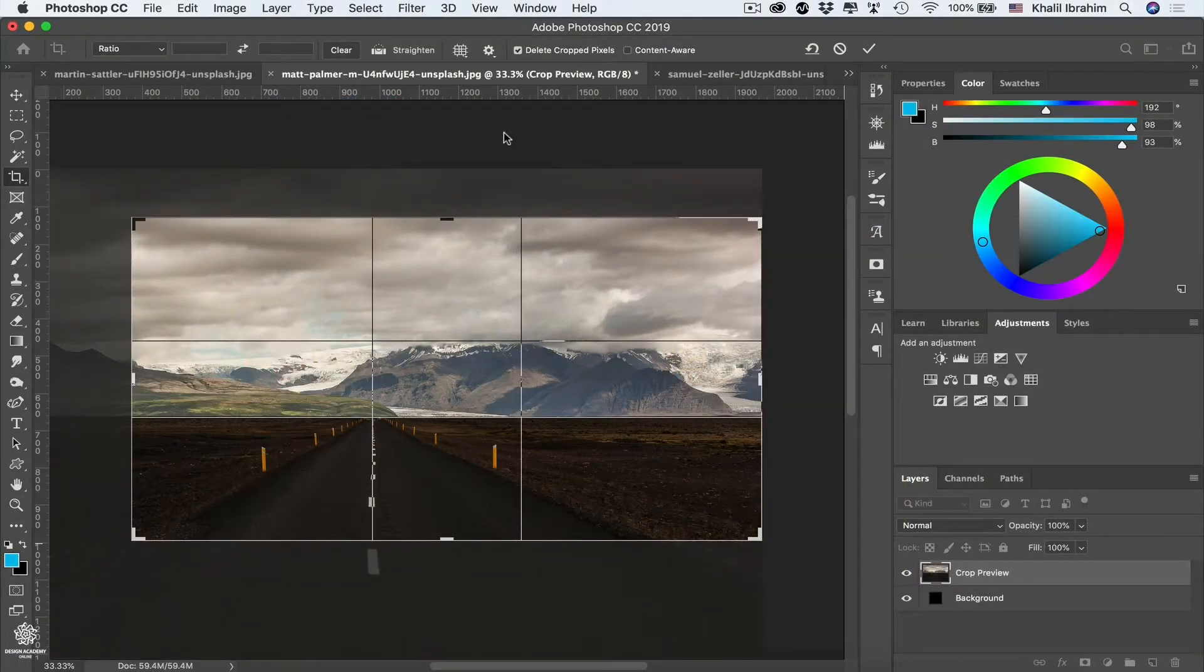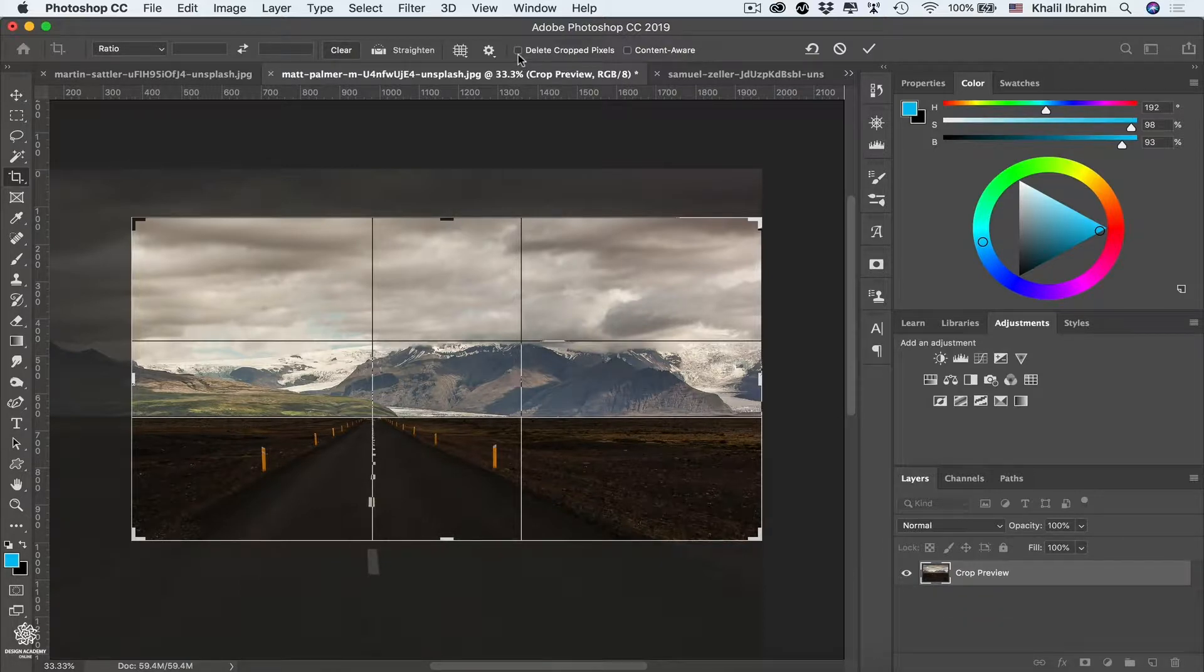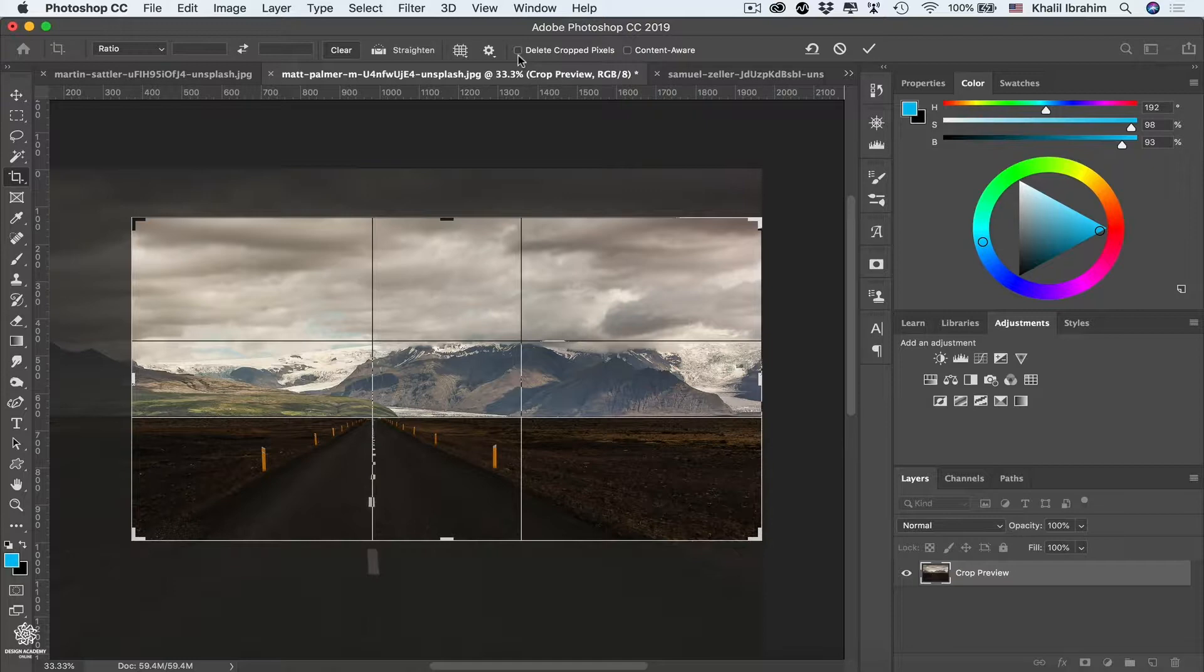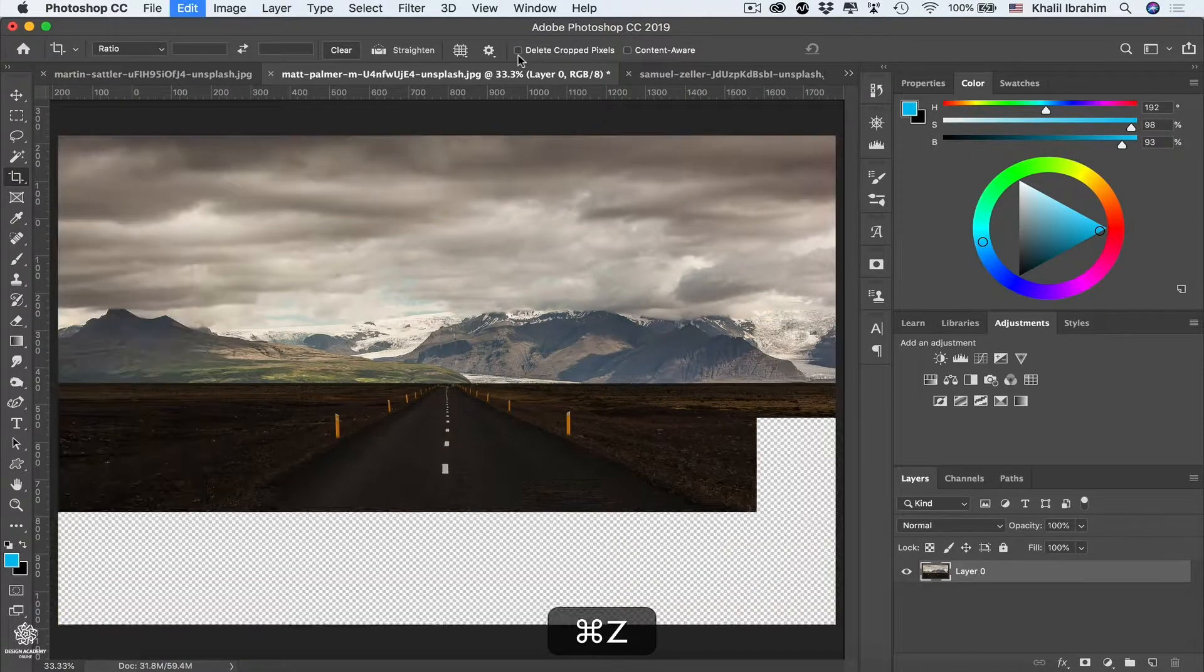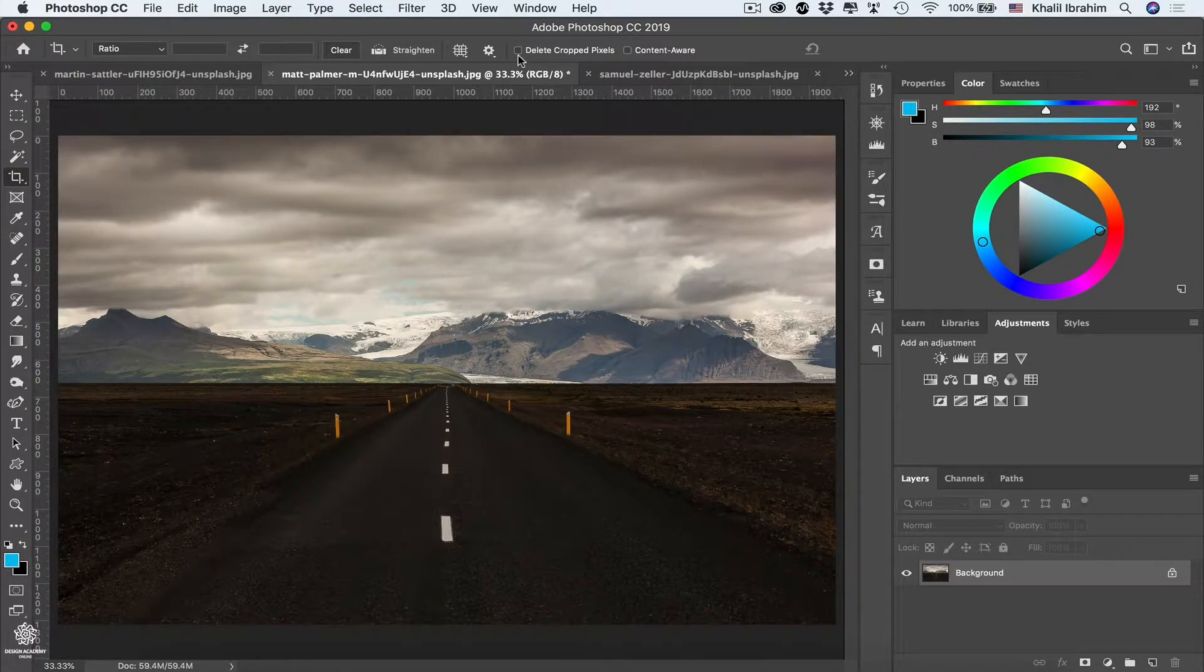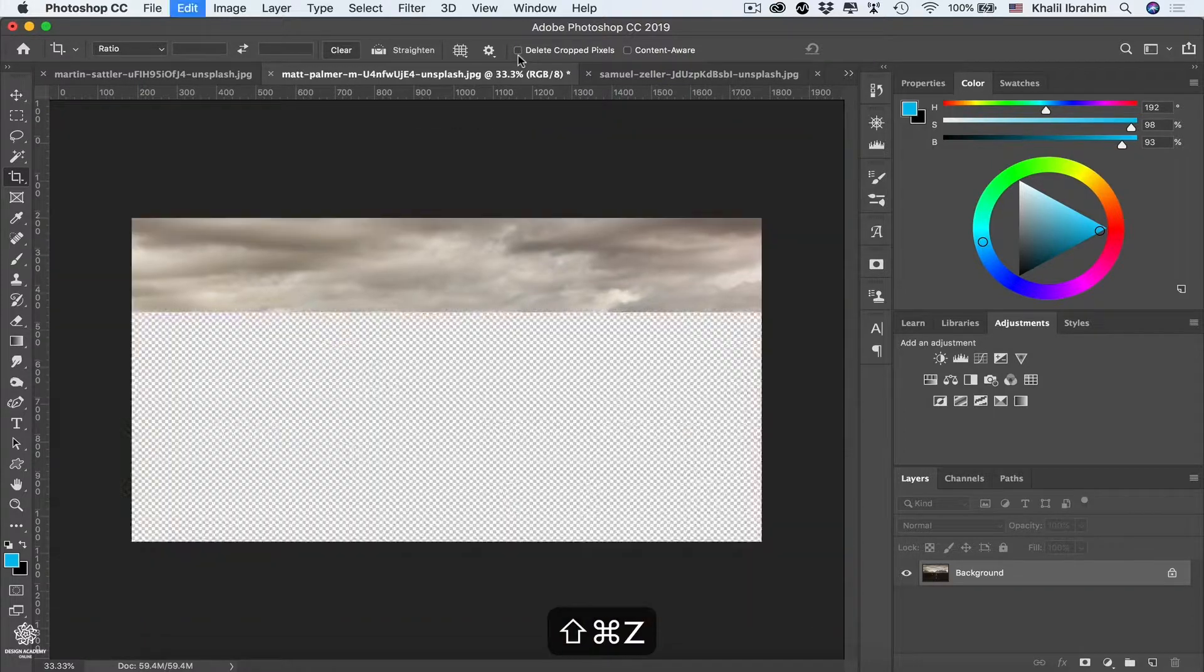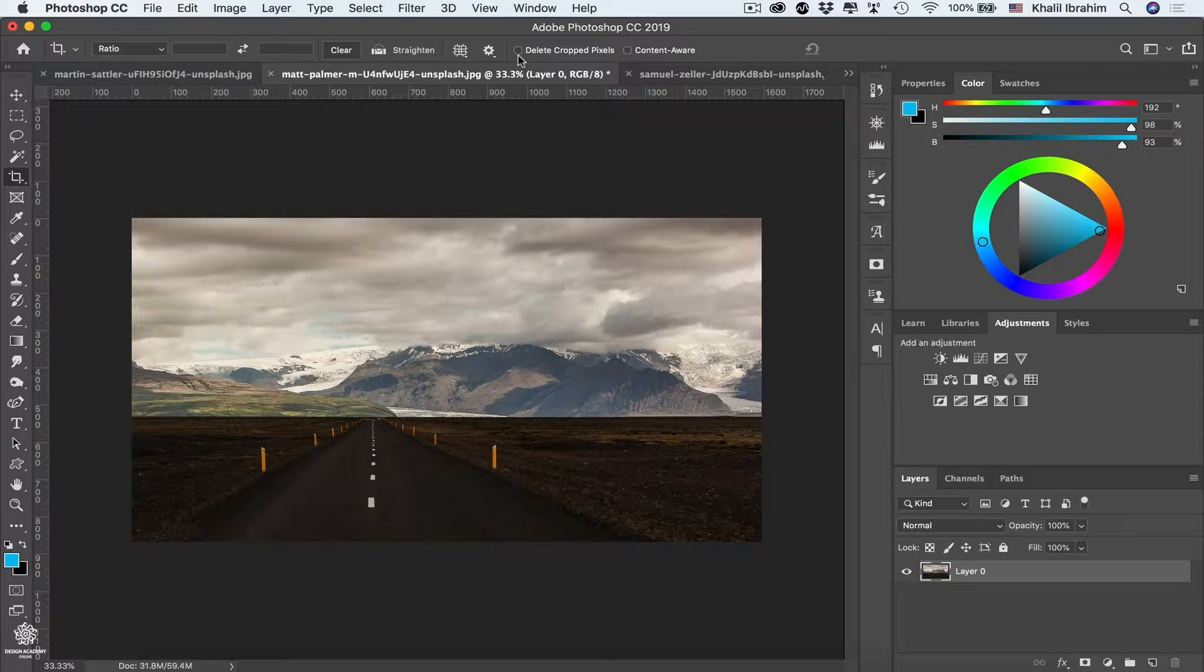And before we crop our image, let's uncheck the delete crop pixels, which will allow us to reveal any cropped areas anytime after we apply that. So let's go ahead and apply that crop, pressing enter or return on keyboard. Now this looks amazing, and we can press Command or Ctrl Z to undo that, to check our original image. Then we can press Shift Command Z to redo what we did, or to see our enhanced image, which I really like in that case.